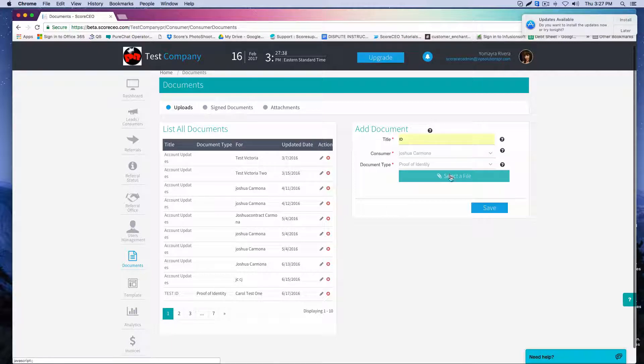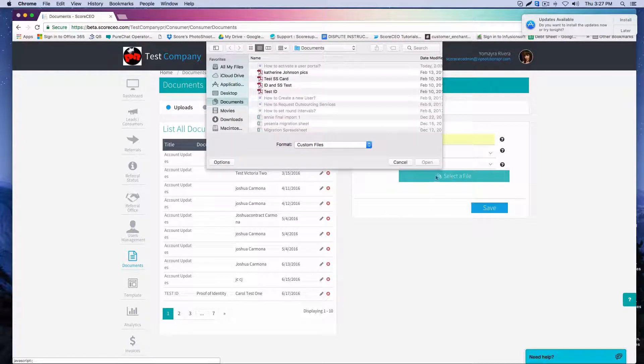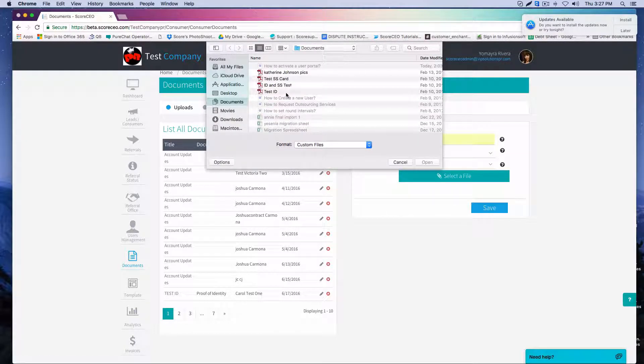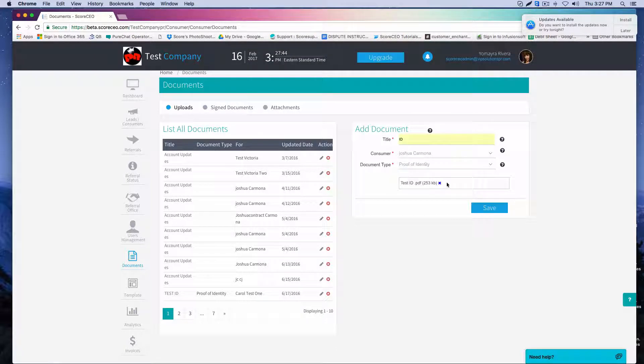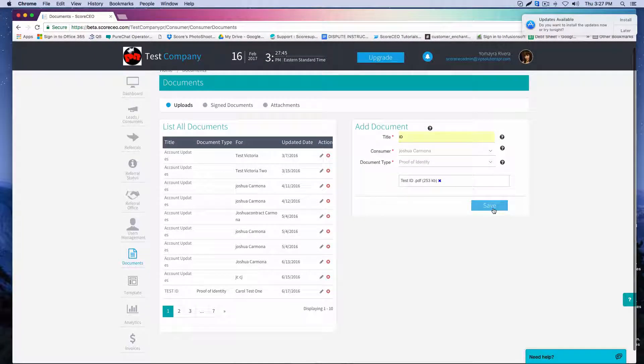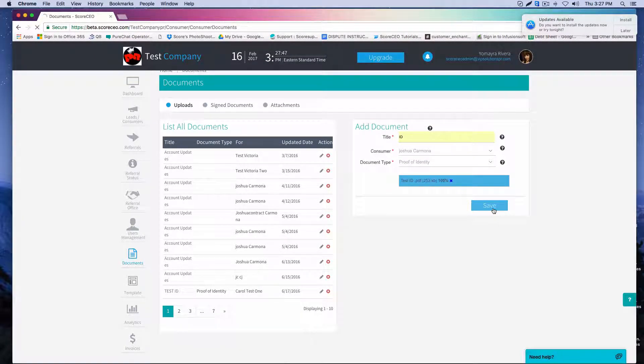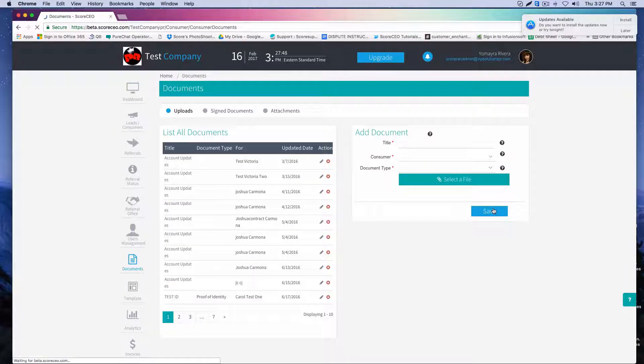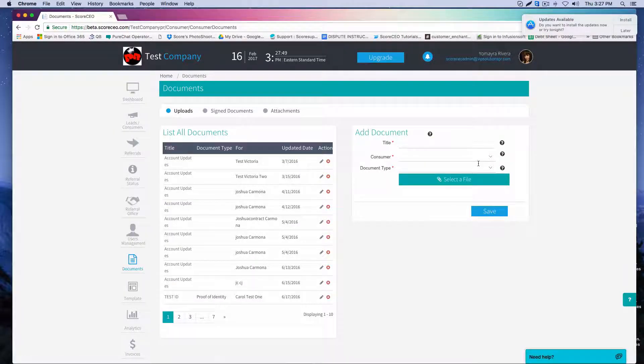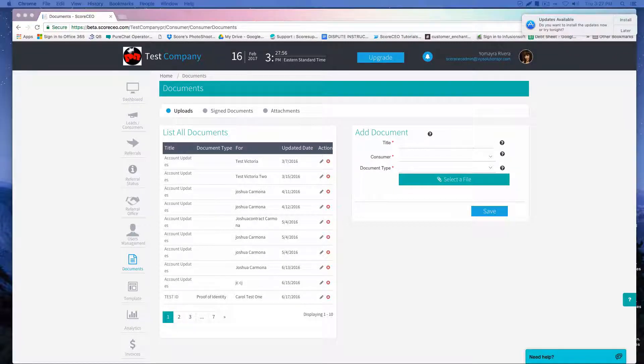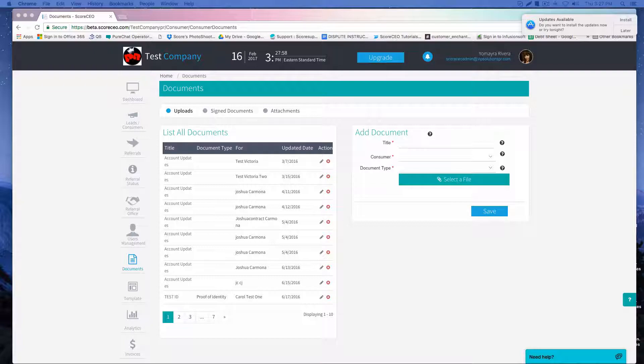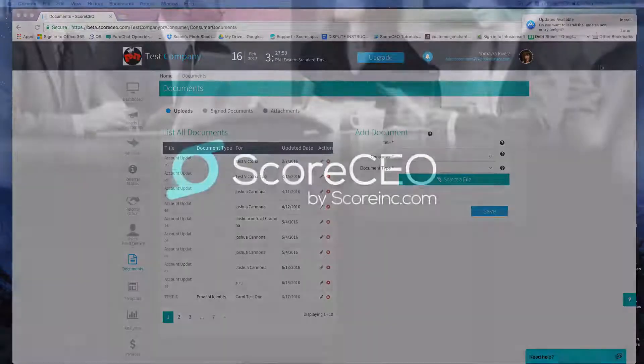And then here I'm going to click select the file, choose the document, click open, and then save. And then the system will save that specific document under the consumer that we have selected. And that's how you would upload a document into the system.